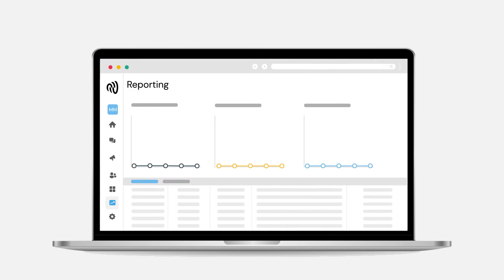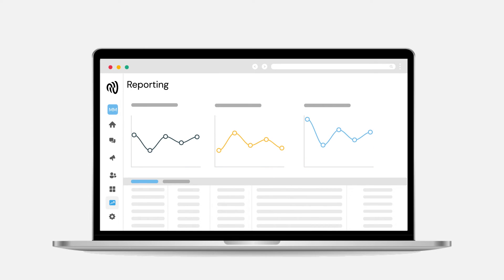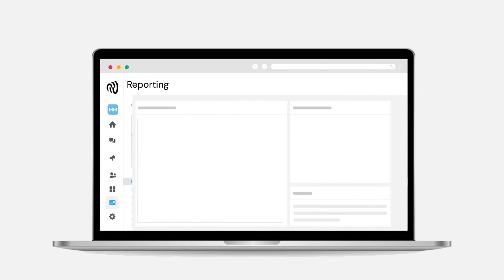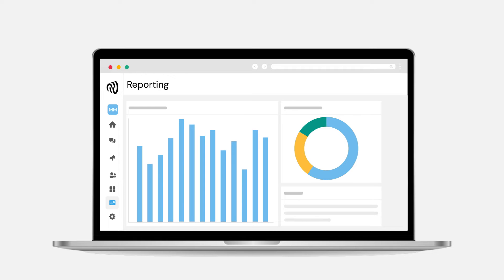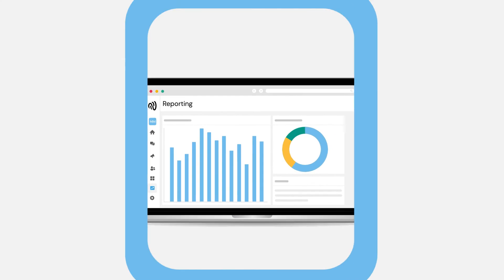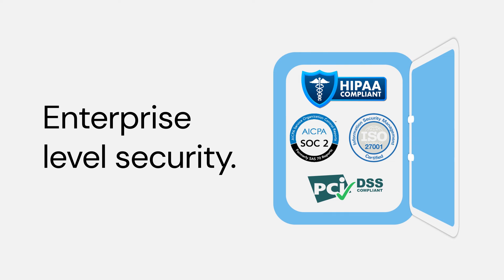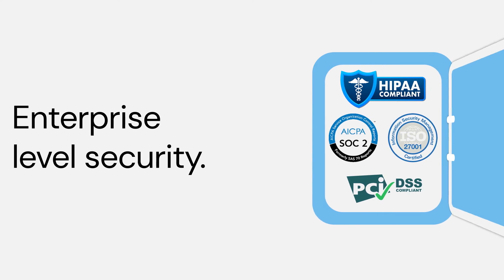Throw in combined reporting to give you full visibility of performance, engagement, and ROI, and you've got yourself one serious customer engagement machine. And of course, it's all protected by our enterprise-level security to keep you and your customers safe.